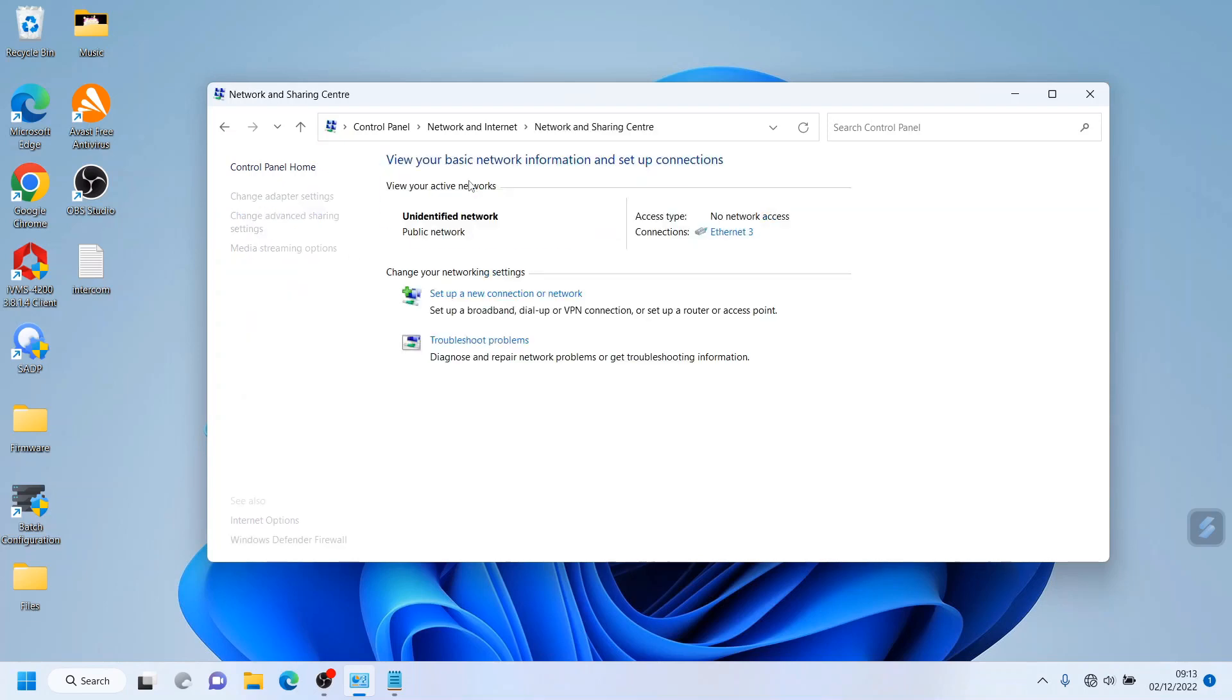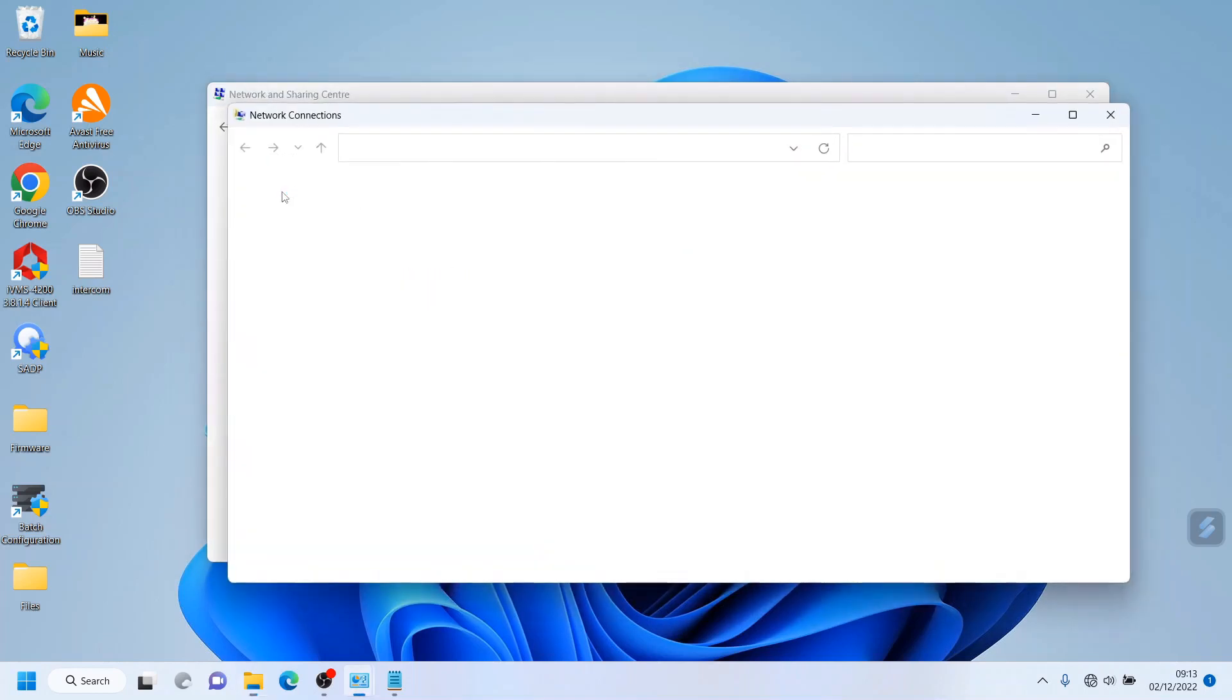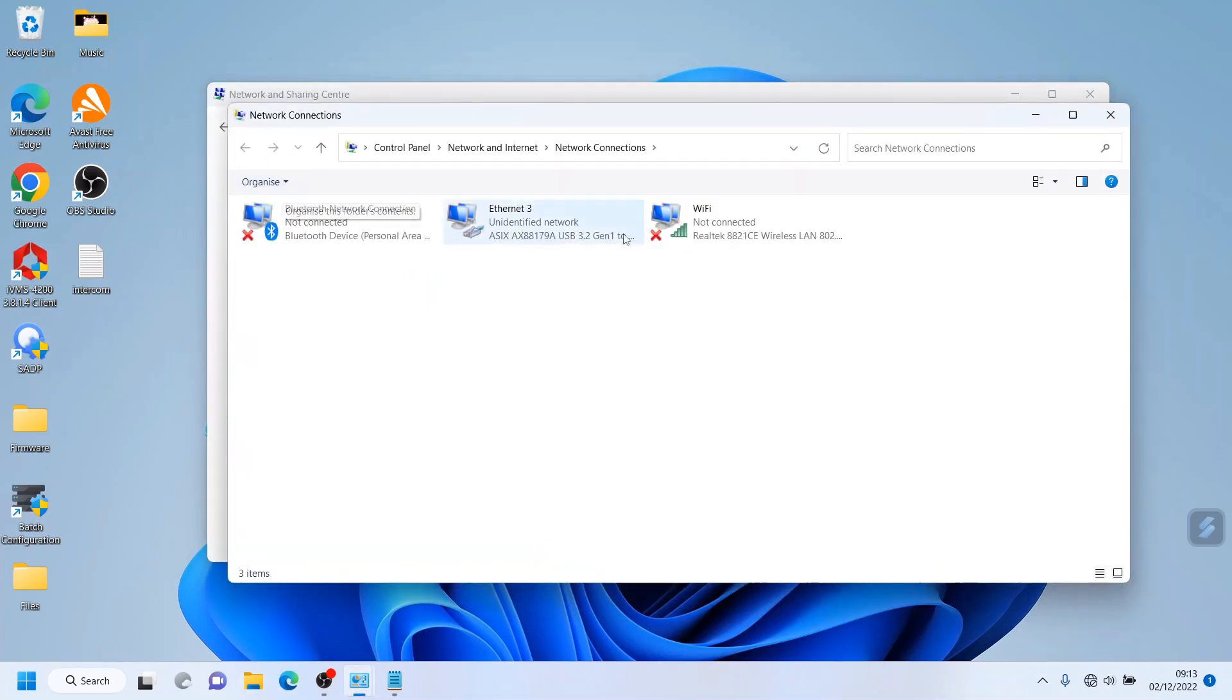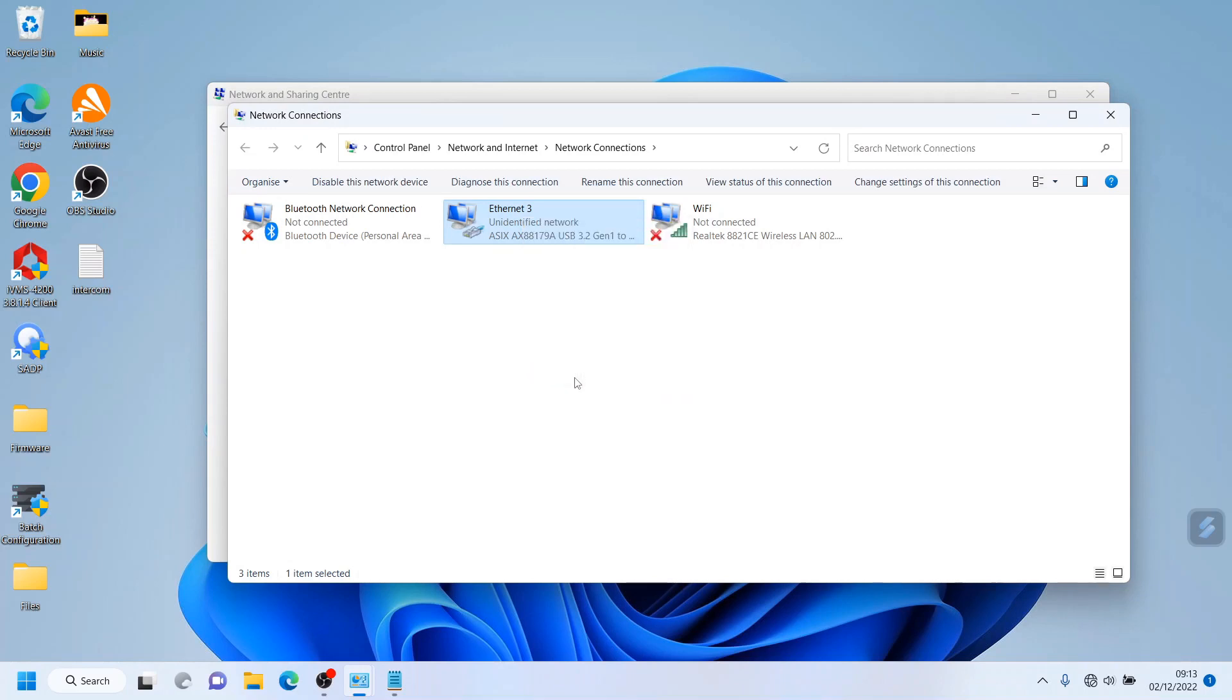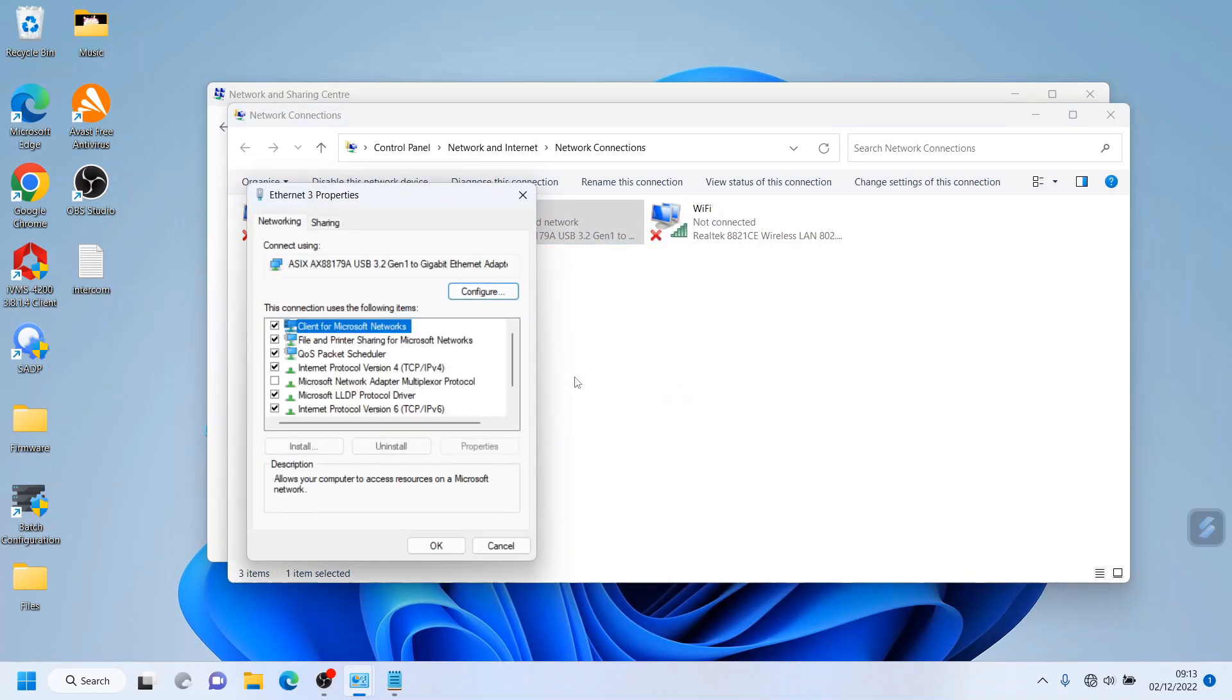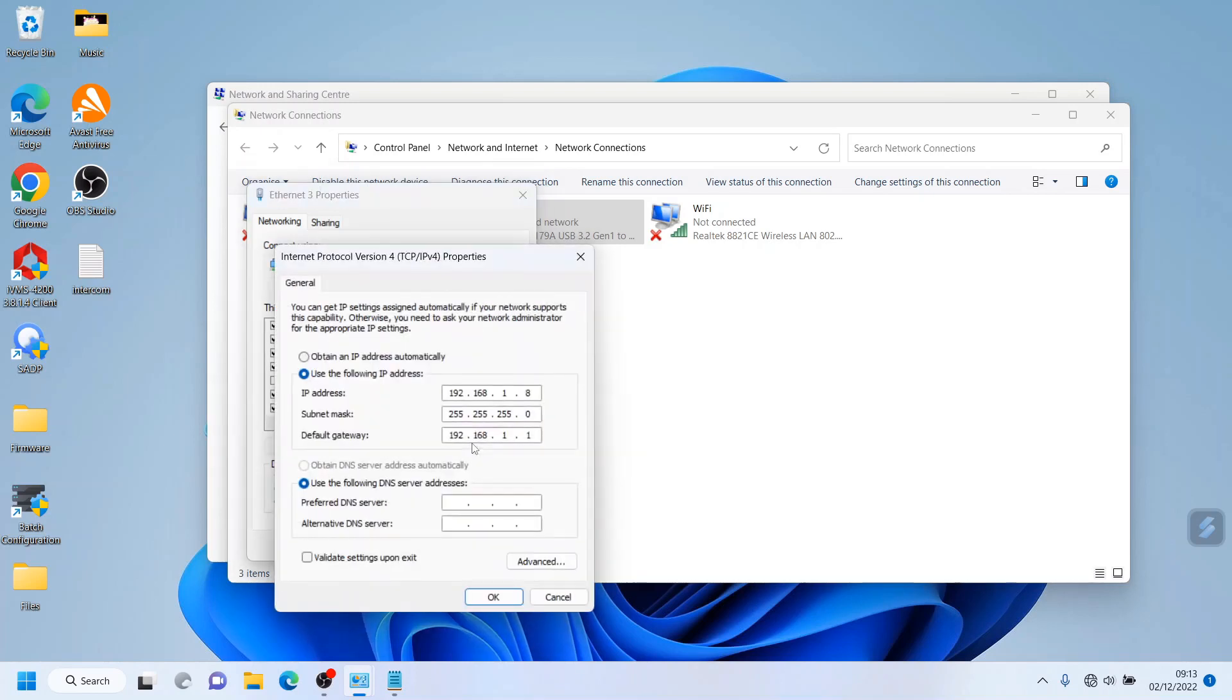We go to Network and Sharing Center, this is our Windows 11 control panel. We want to look for Change Adapter Settings. Find your Ethernet connection, go to Properties, then under Internet Protocol Version 4 click on Properties again and you see I've selected the IP range we're going to be using for this setup. You can really put in anything here, I just put in a common IP address.